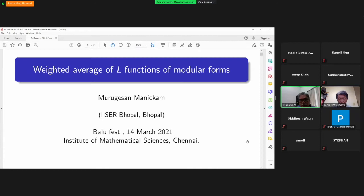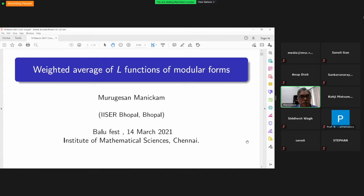Thanks, Professor Murugis-San Manikam. First, let me thank the organizer for providing me this opportunity to participate and deliver a lecture at Balu's 70th birthday conference. My talk is on some non-vanishing of L-functions in the critical sector. Especially, first we will consider some weighted averages of L-functions of modular forms.